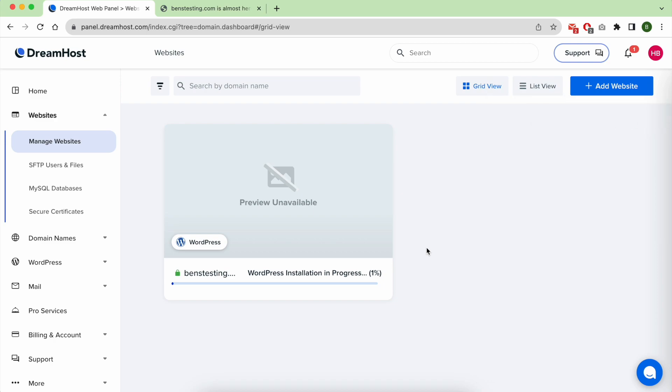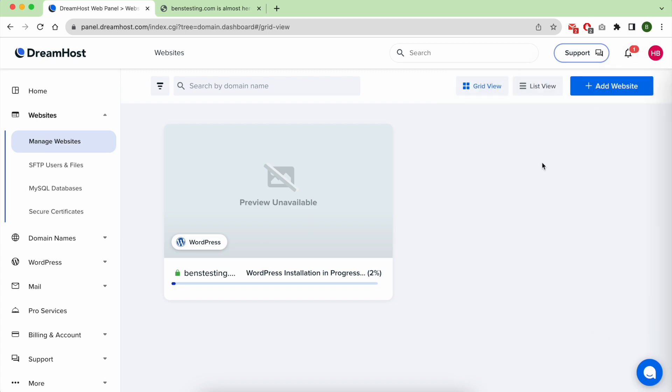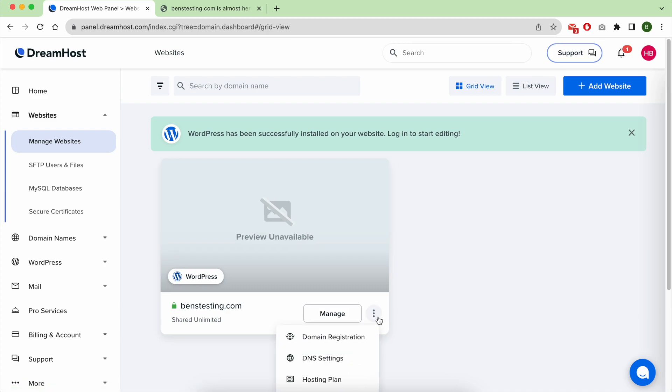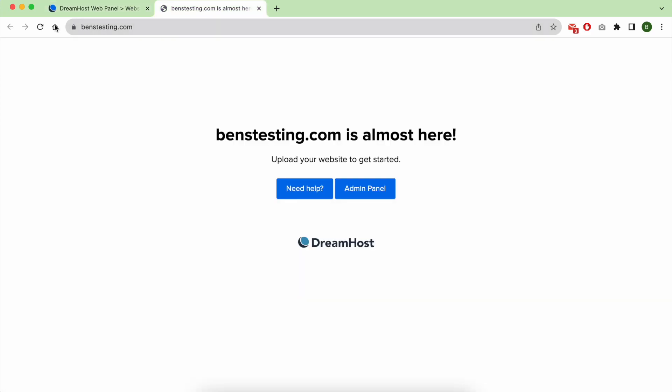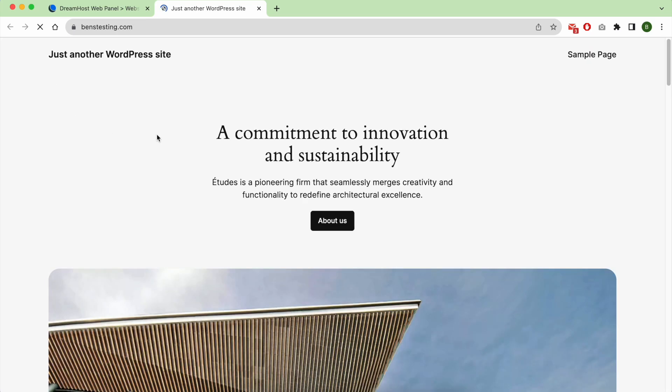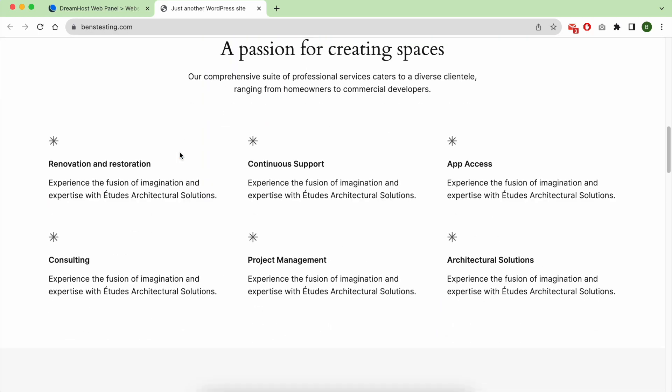One thing I don't like about DreamHost is that the installation progress bar takes too much time to finish. It takes four minutes, which is longer compared to other web hosting providers like Hostinger or Bluehost. And there you have it, we have a fresh copy on my domain name.